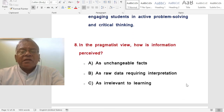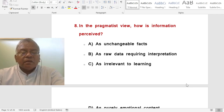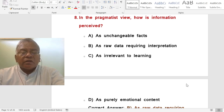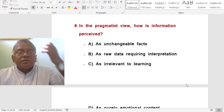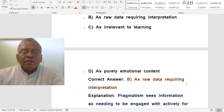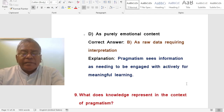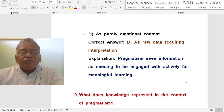Question: In the pragmatist view, how is information perceived? A. As unchangeable facts. B. As raw data requiring interpretation. C. As irrelevant to learning. D. As purely emotional content. The correct answer is raw data requiring interpretation. Pragmatism sees information as needing to be engaged with actively for meaningful learning.